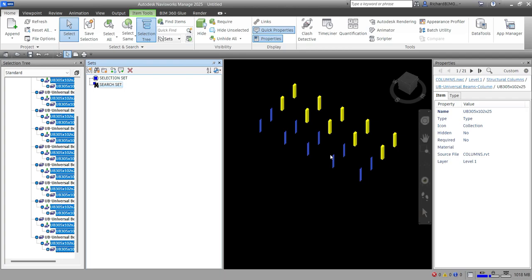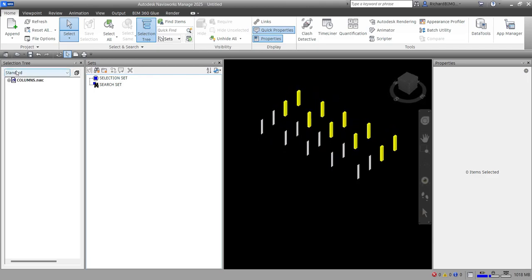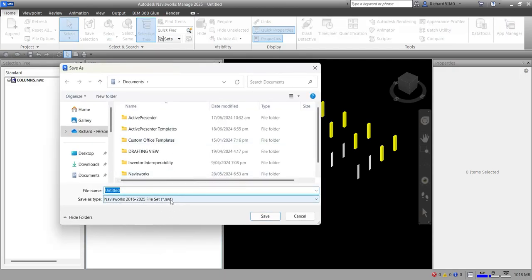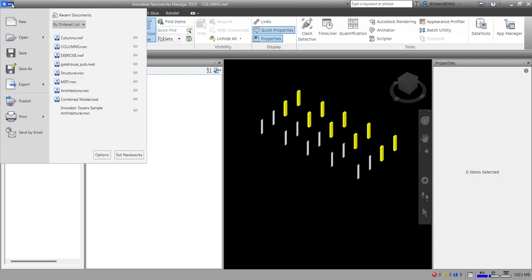Search sets are much more powerful and can save you time, especially if your CAD files are continually being updated and revised. It is also possible to export search sets and share them with other users. I'll save the Navisworks file as an NWF and name it 'Columns', then close it.